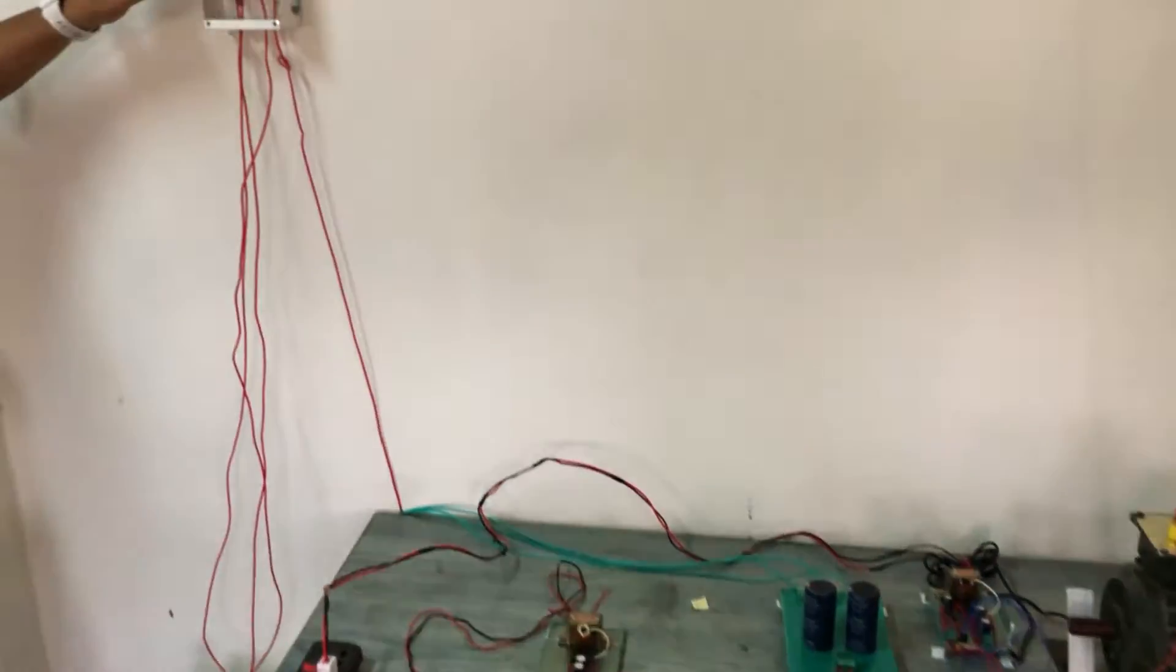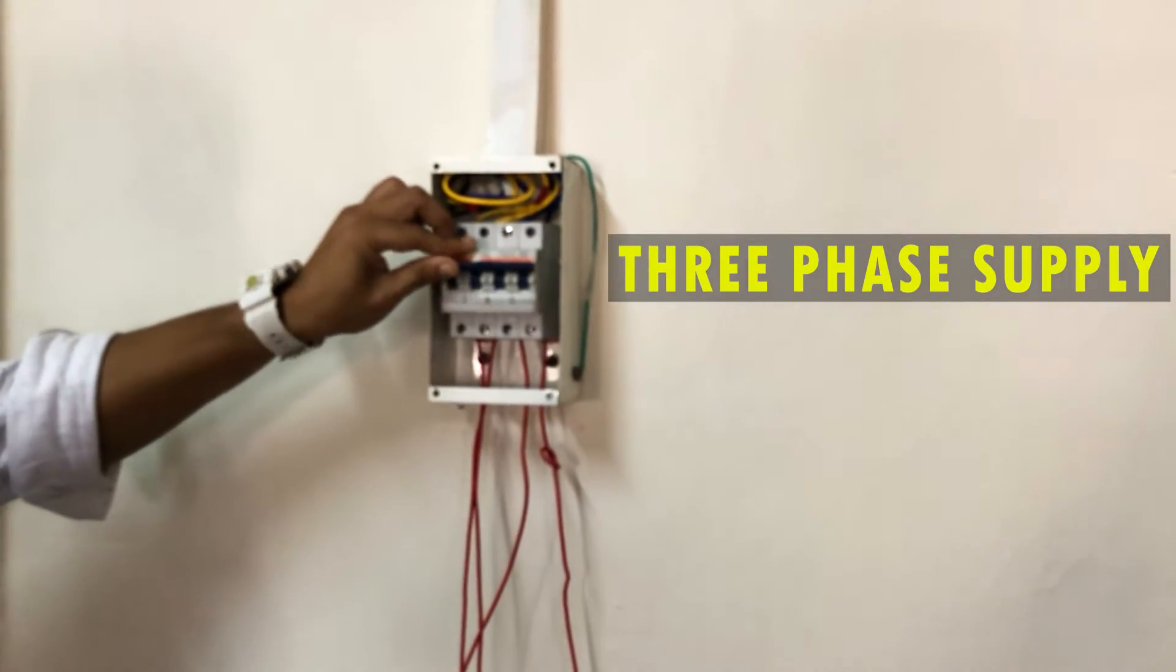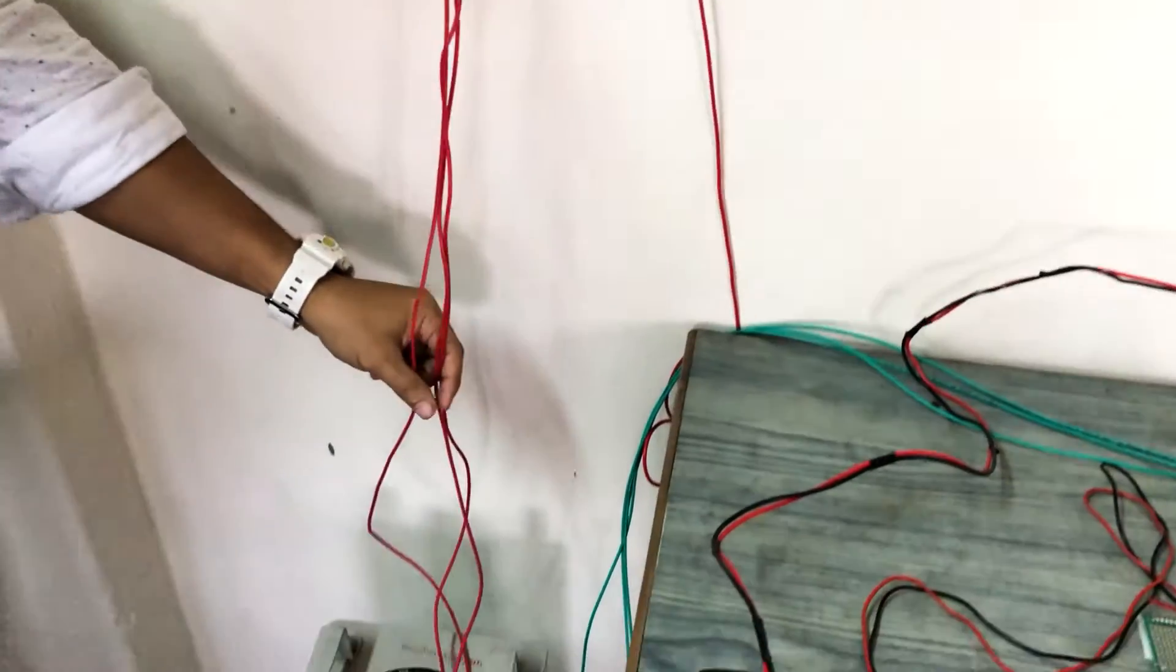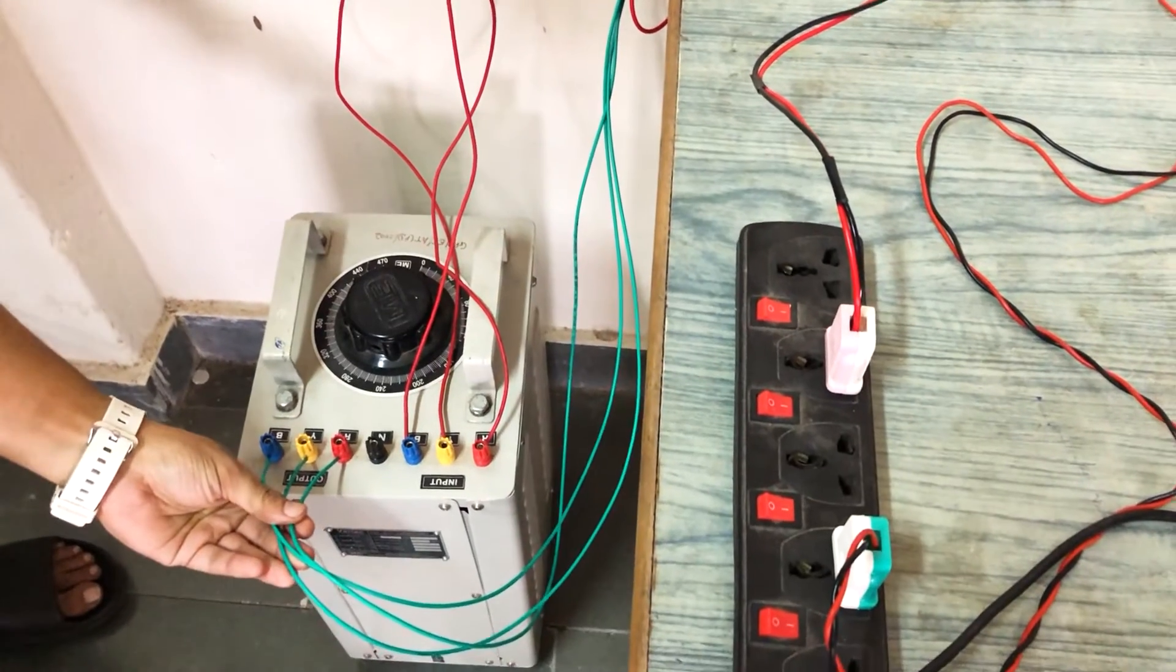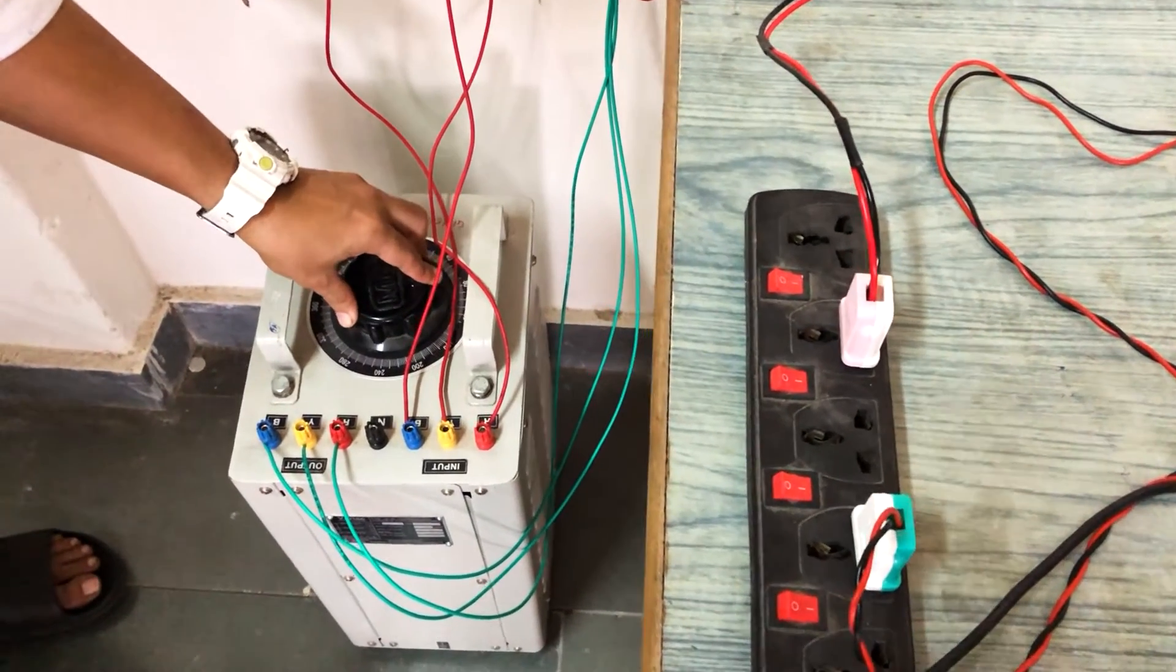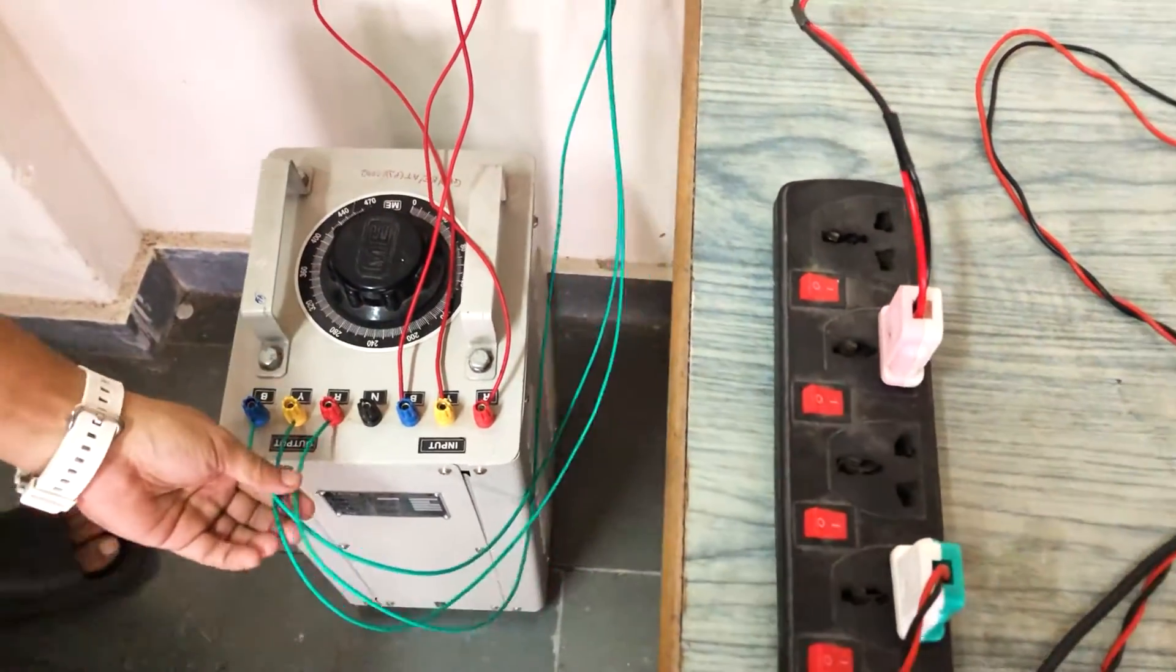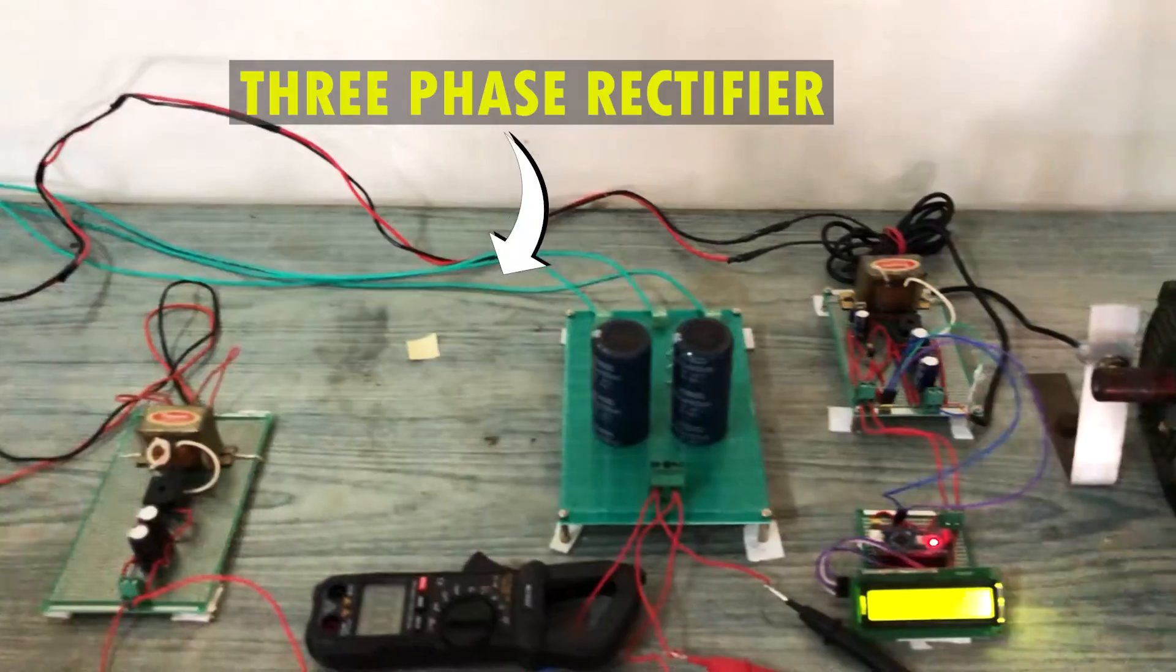We are using 3-phase input voltage to supply a 3-phase auto transformer. The 3-phase input is given to the auto transformer. This is the output from the auto transformer. You need to rotate this knob to increase the output voltage. The output from the auto transformer is given to the 3-phase rectifier circuit.